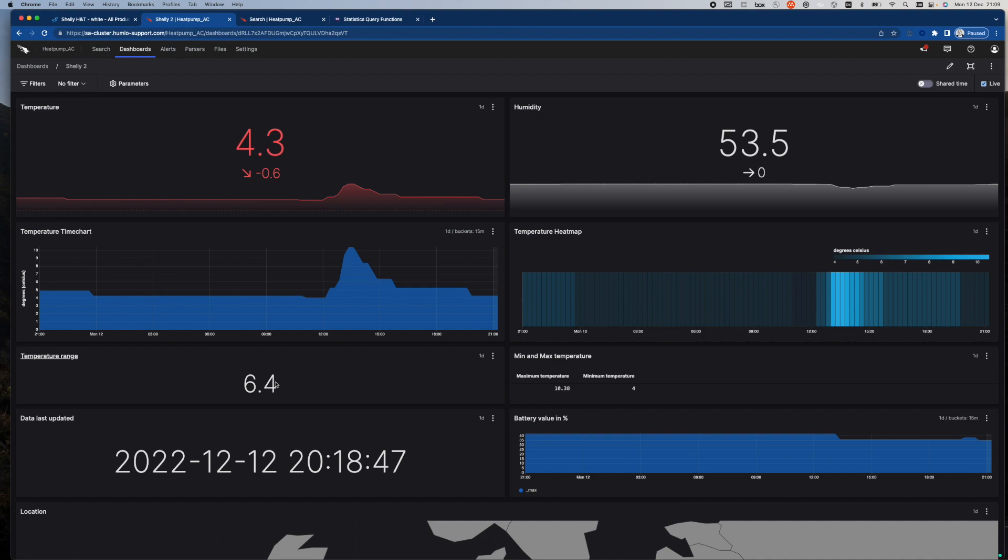I can see the temperature range, what has been the difference between the max and the minimum temperature in the chosen time period, which we can see here is one day. And the same we can see here in actual values, the maximum temperature, the minimum temperature.